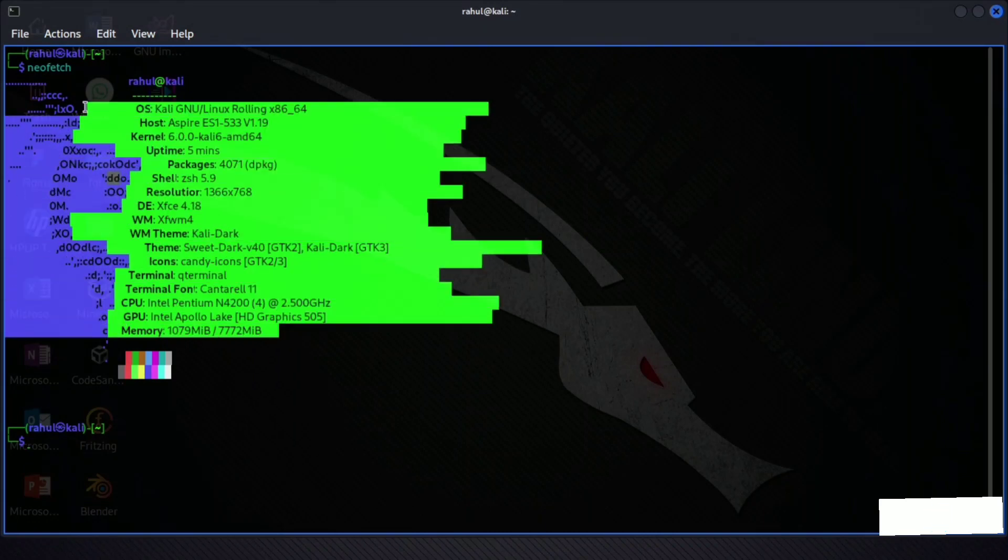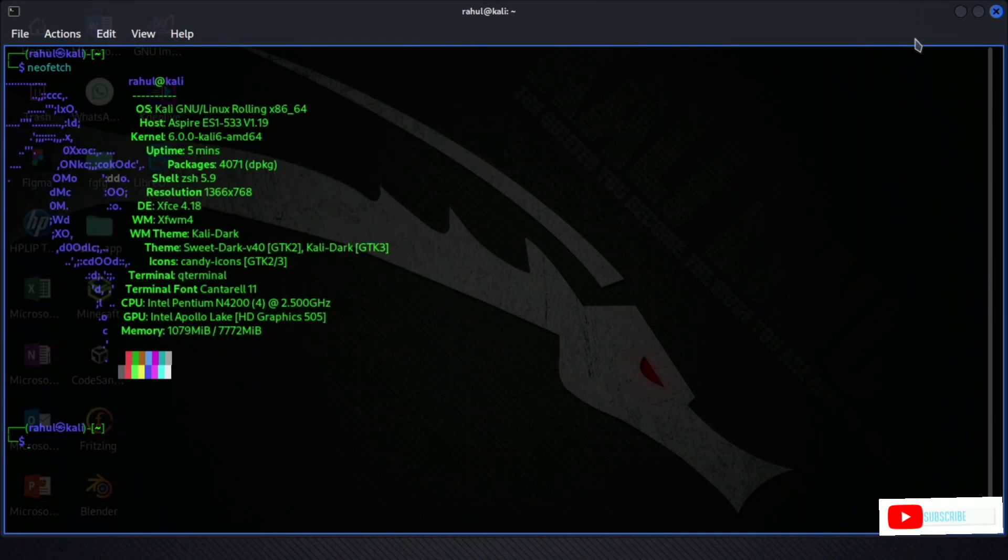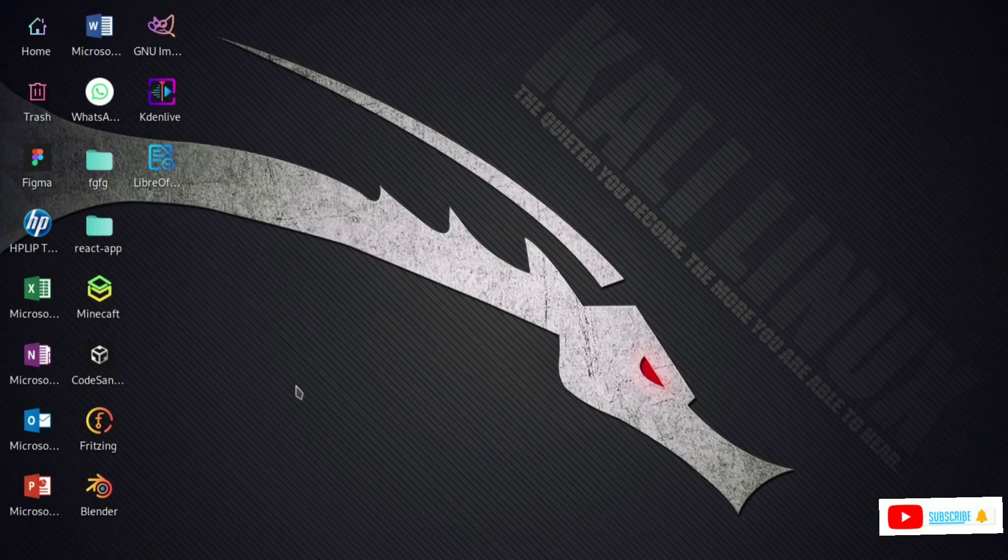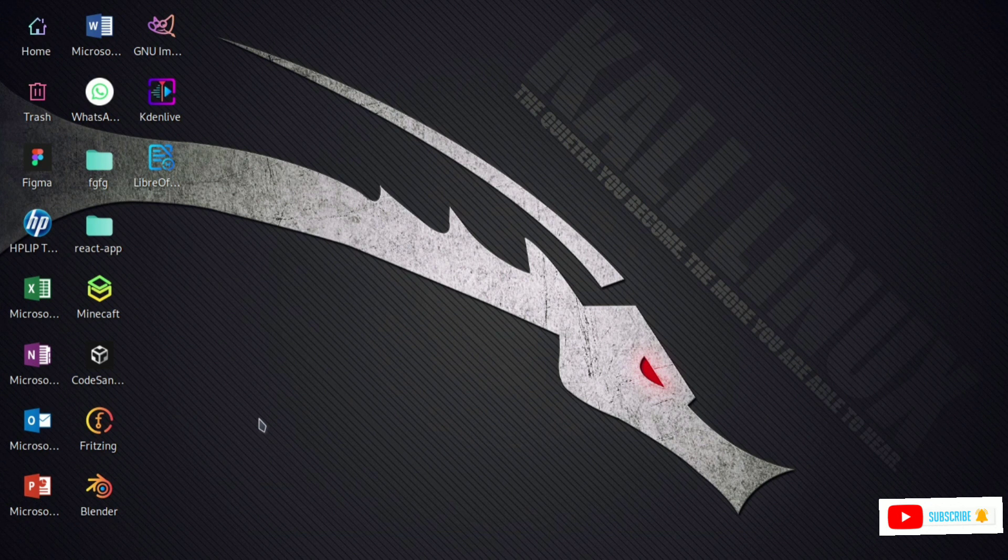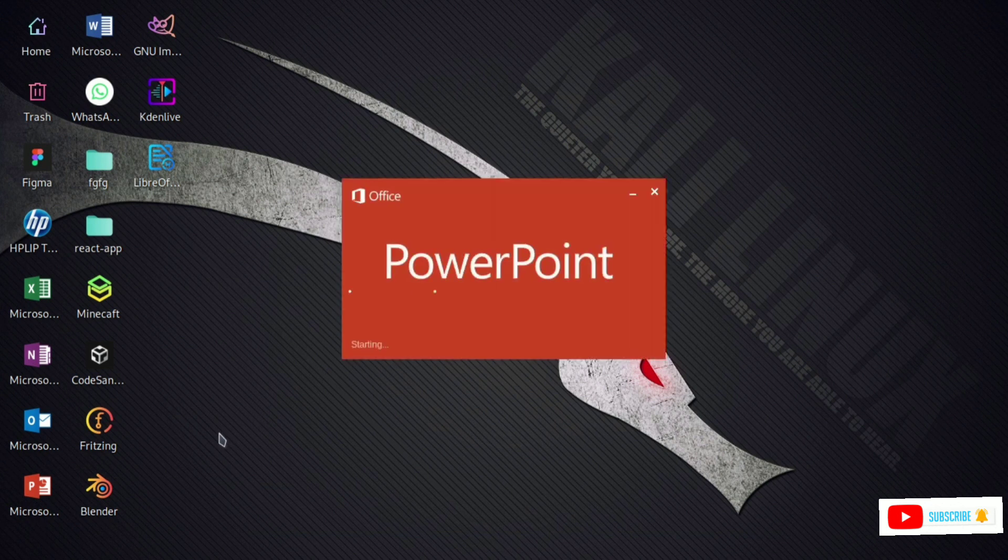So hello guys, welcome to my channel today. In this video, I'm going to talk about my experiences with Kali Linux as a daily driver.